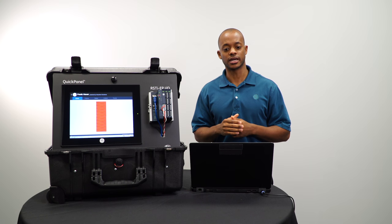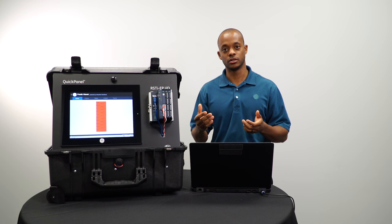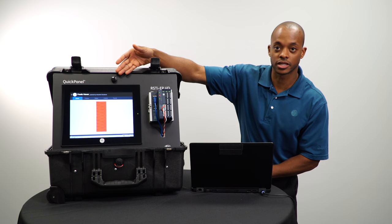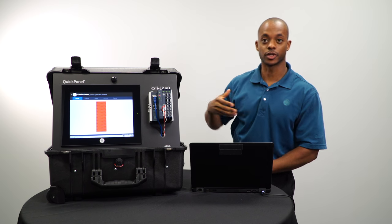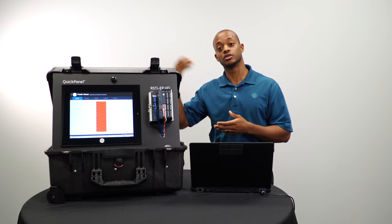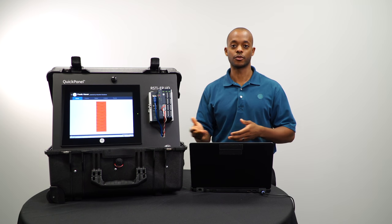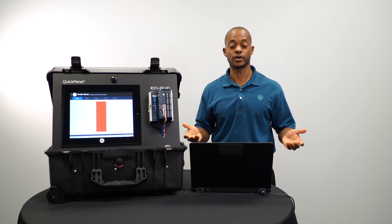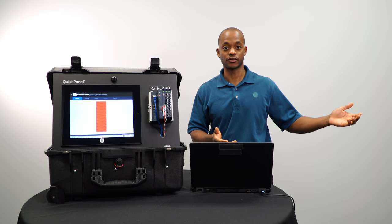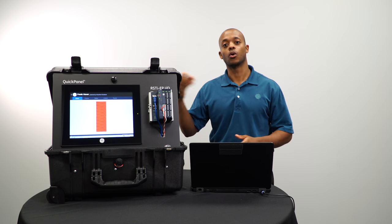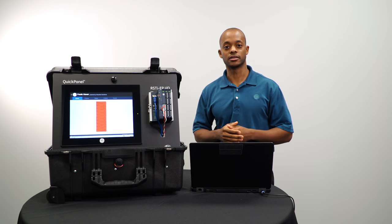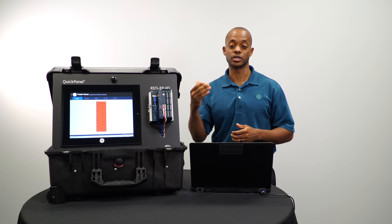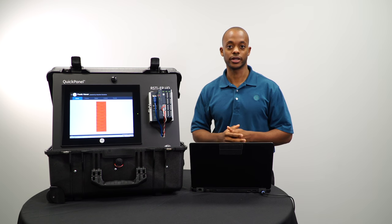The point of that feature is that it allows you to publish some key performance indicators from your QuickPanel Plus to the web and view that from a browser on any device. You can view that from the comfort of your home or anywhere in your plant to get an understanding of how your machine is running.